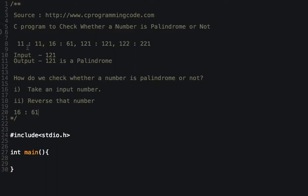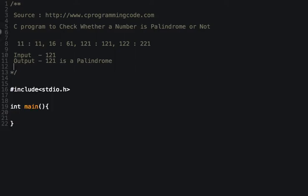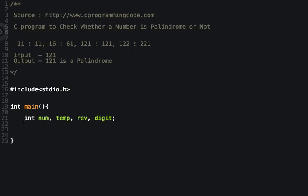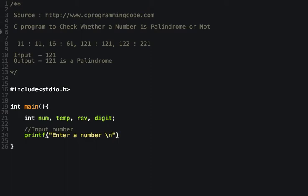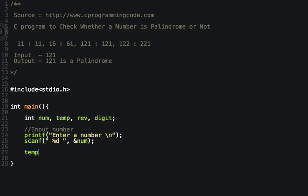We've discussed the logic of a palindrome — let's write the program. Let's start by declaring some variables: num, temp, and reverse. First, take an input number. Now assign the input number to temp, as we are going to find the reverse of that number.